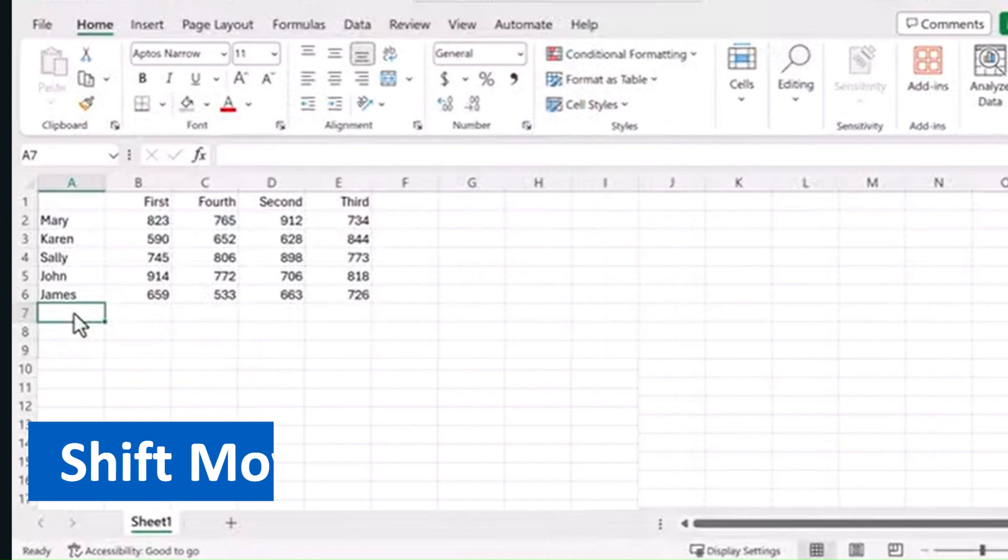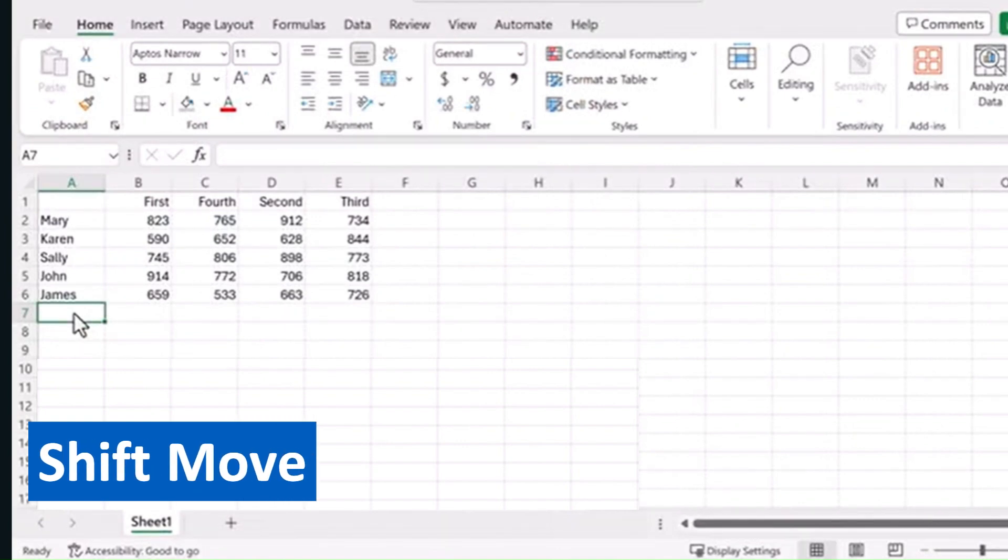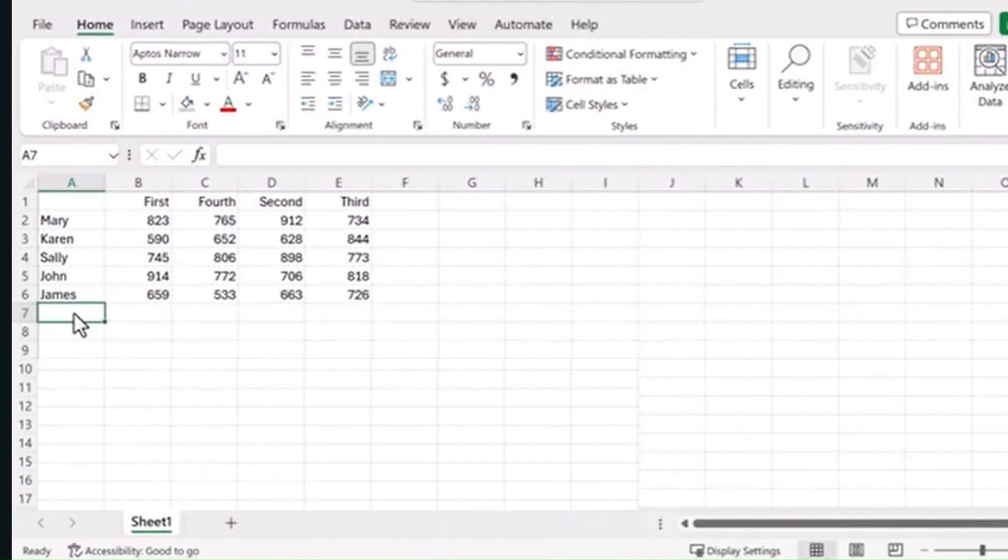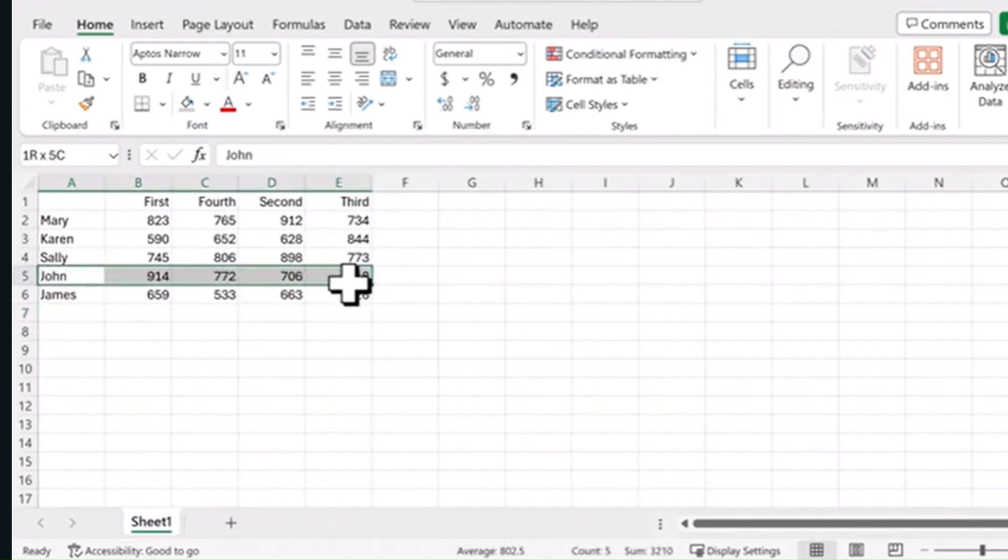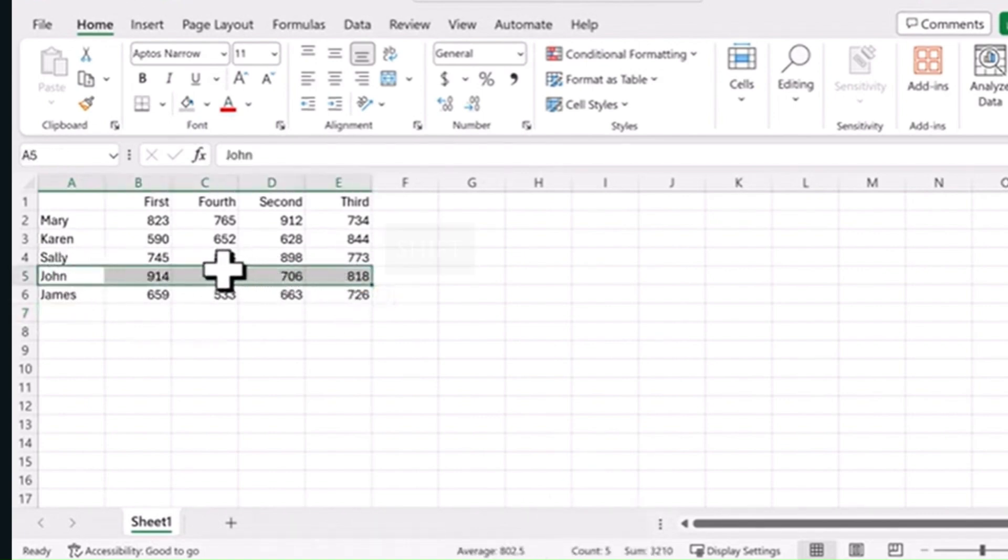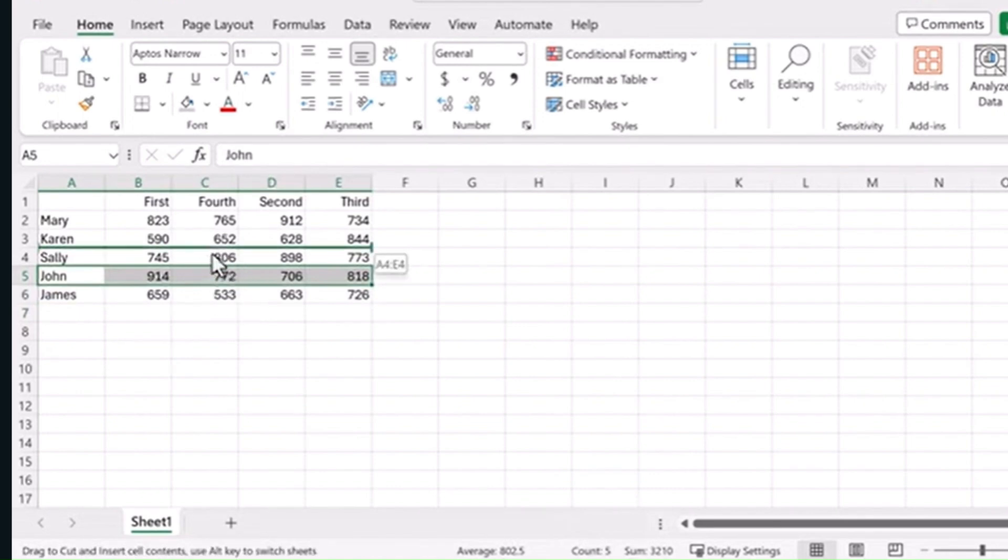First one is Shift-Move. Do you want to know the time-saving way to move rows and columns around? Just highlight your row, hold down the Shift key, and on the edge when it changes to this symbol, click and drag it to the new location.